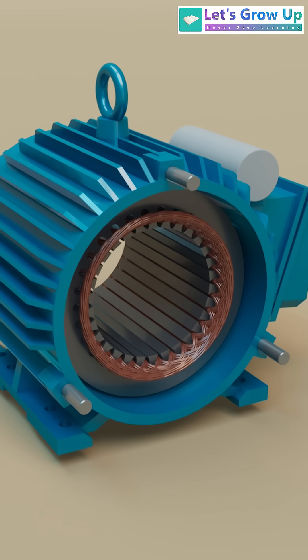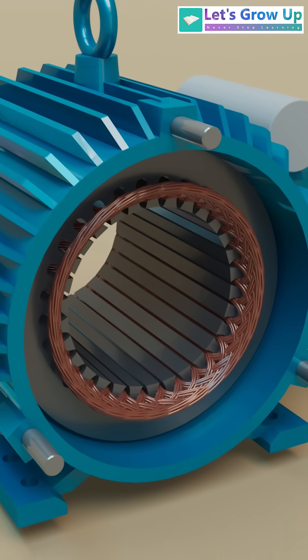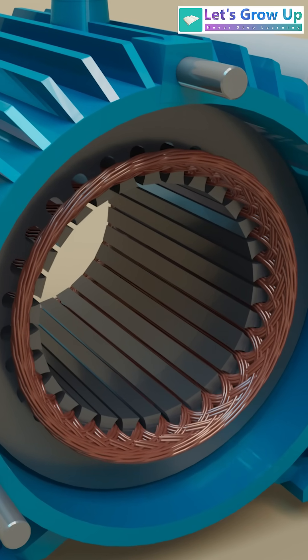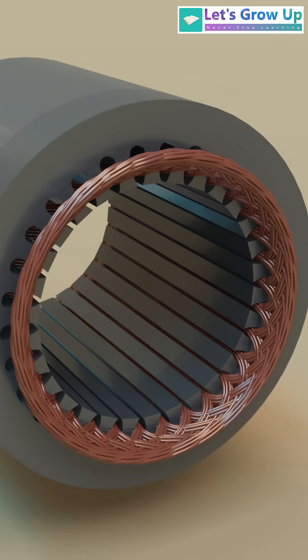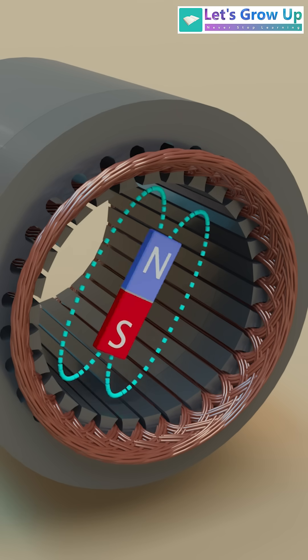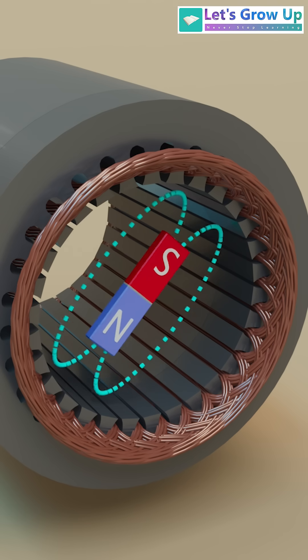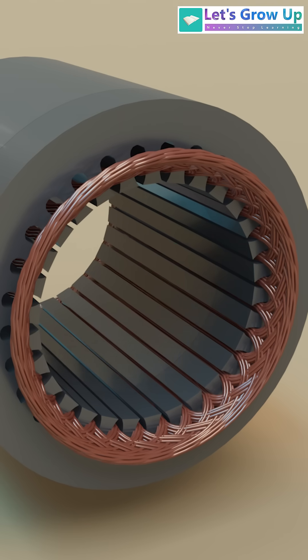Next, inside this housing, this is the stator, the stationary part of an AC motor. It plays a crucial role in producing the rotating magnetic field that interacts with the rotor to generate torque.